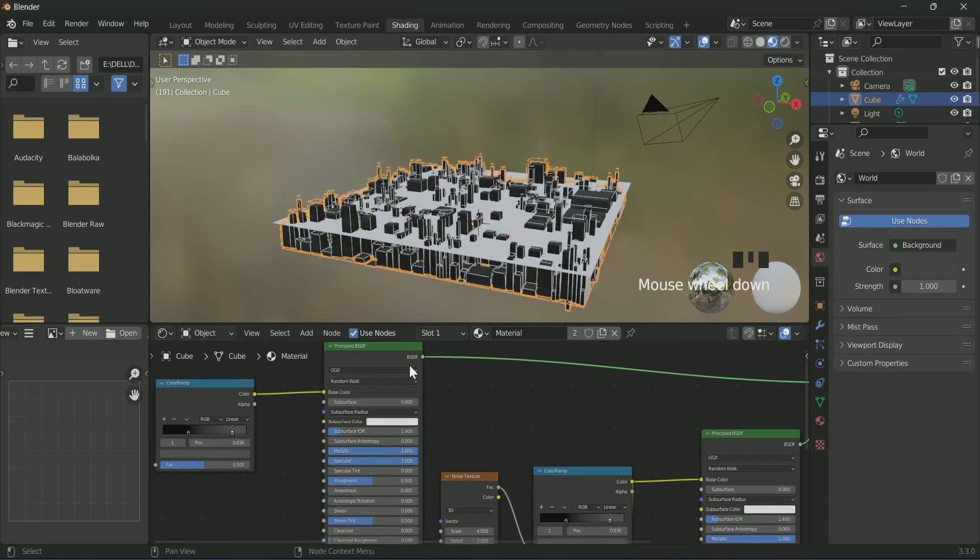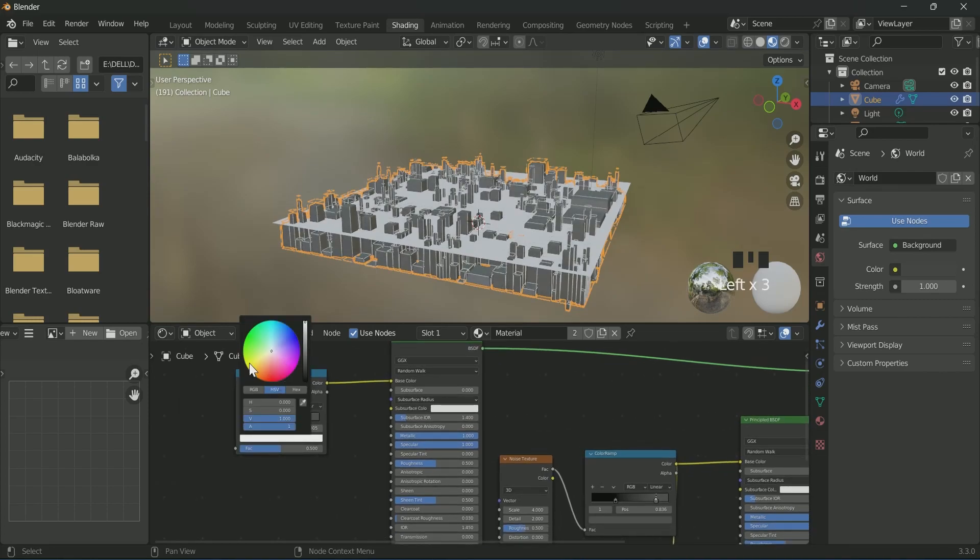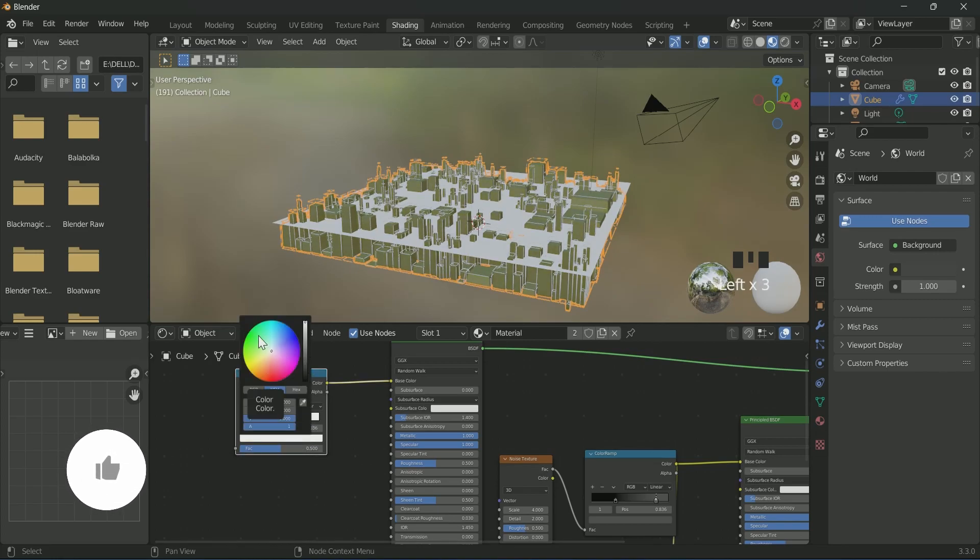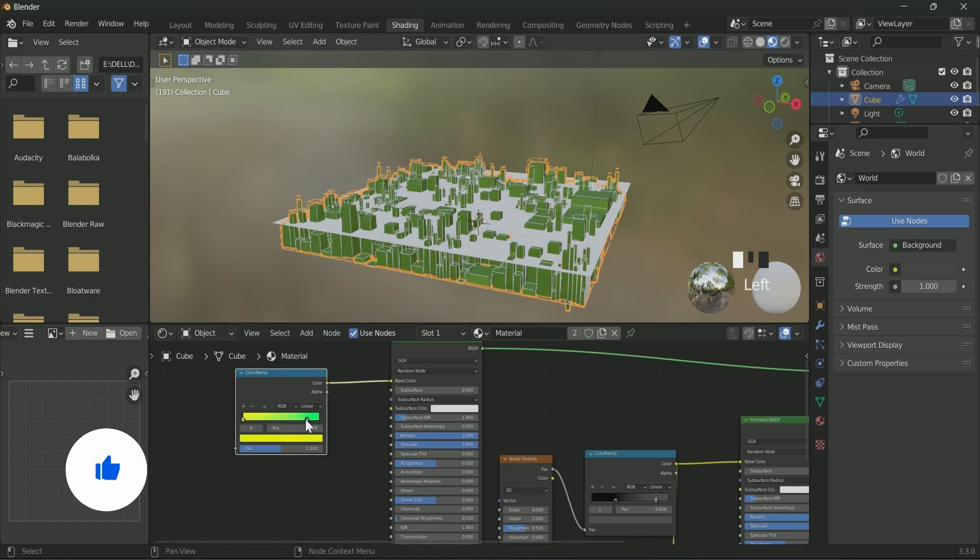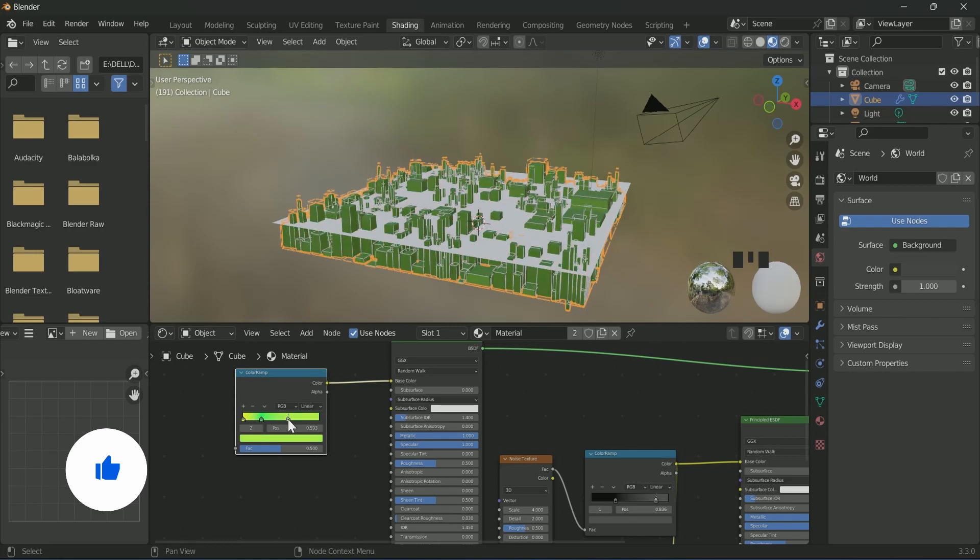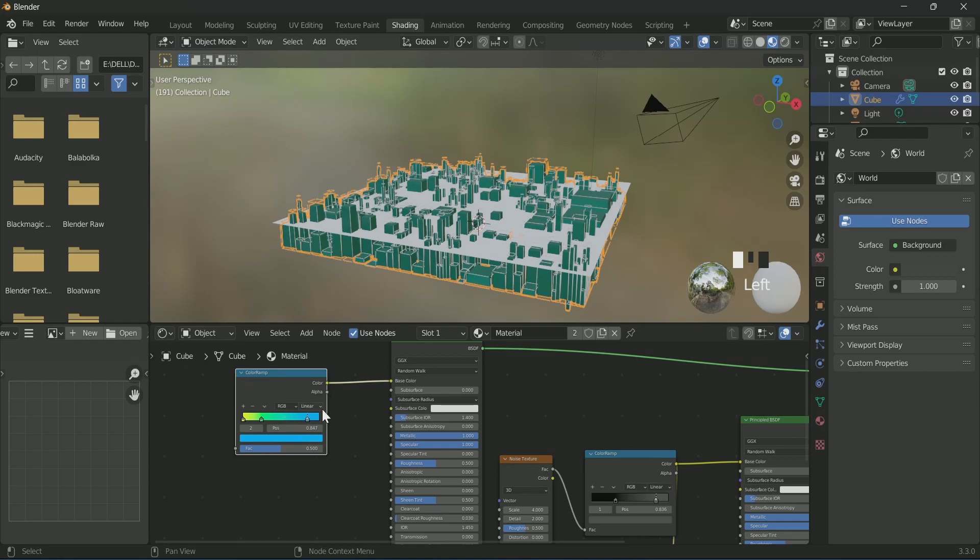Add as many colors as you want in the color ramp, but I am choosing only 3. Select constant in color ramp.